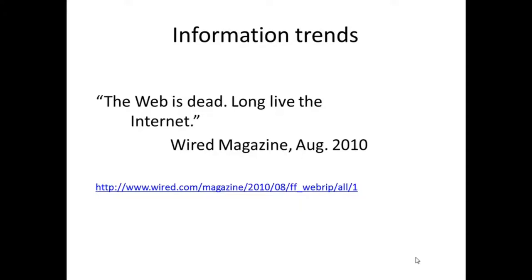In August of 2010, Wired Magazine had the audacity to declare that, quote, the web is dead, long live the Internet, end quote. That's taken from Wired Magazine 2010-08, and the URL is given on the slide in front of you.